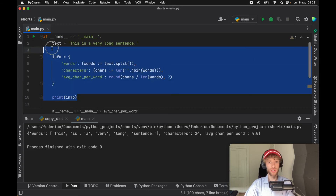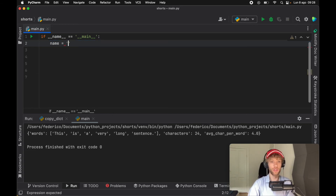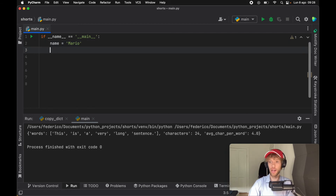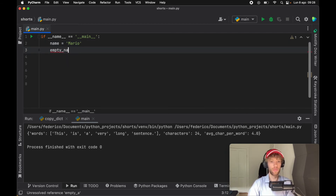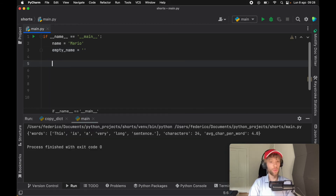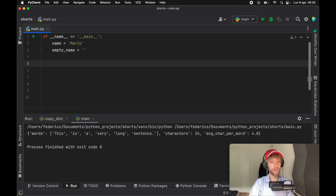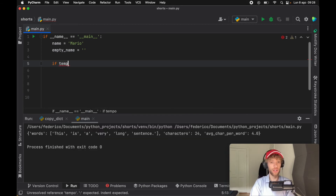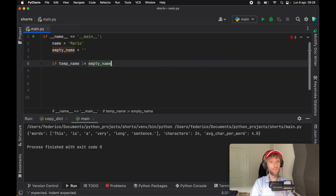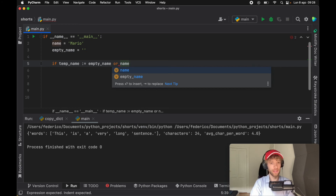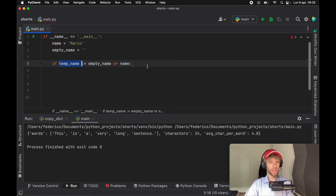Let me provide one more example. Let's pretend we have a name which is 'Mario', and we have an empty name which has nothing in it. What we're going to do is check whether there's a name, and if there is, we're going to assign it — otherwise we're not going to assign it to a variable. So we'll type: if the temporary name walrus operator has a value inside empty name, then we assign that. Or if it has a value in name, then we assign that to temporary name. This will only have a variable assigned to it if the expression returns true.